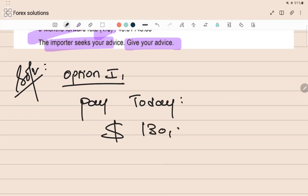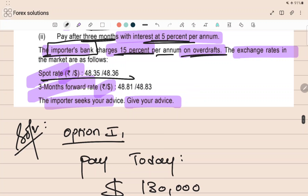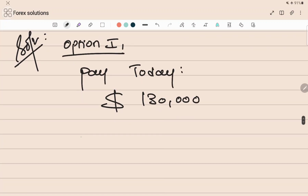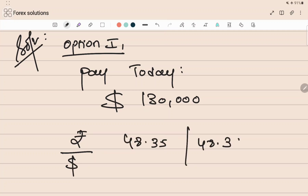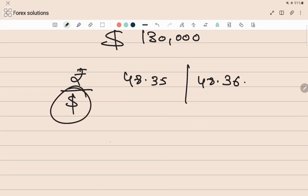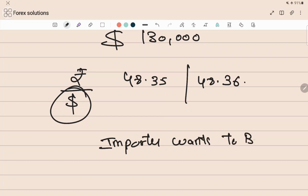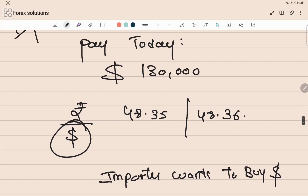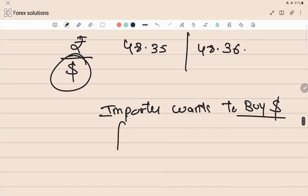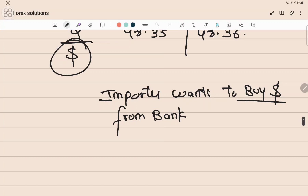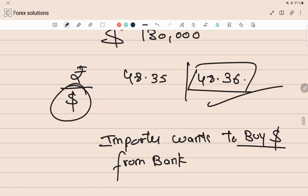So Option 1 is to pay today immediately. He has to pay one lakh thirty thousand dollars. The spot rate is rupee by dollar: 48.35 and 48.36. It's a dollar quote and the importer wants to buy dollars to pay the exporter. The customer always buys at the higher rate, so we select 48.36 as our rate.